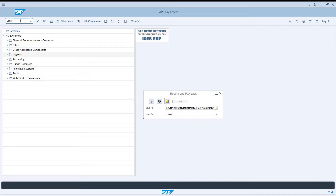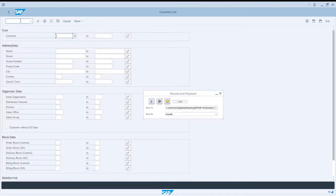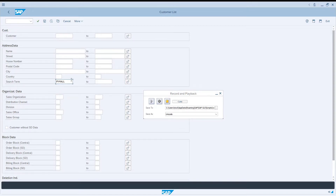Let's access the transaction search box and access the VUS transaction and press enter. In the search term, let's type Py4All, which was the term that we registered our customers.